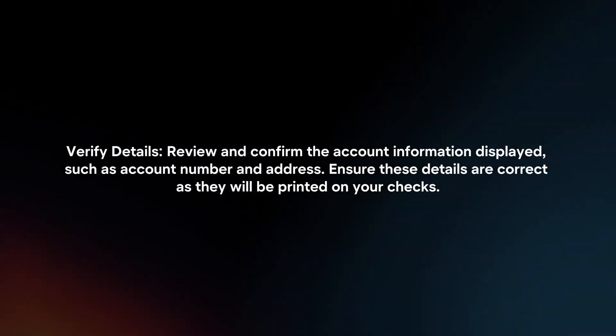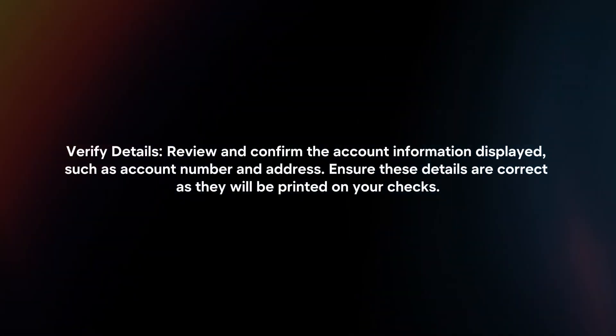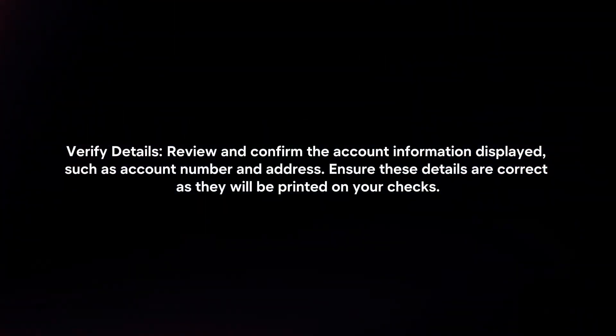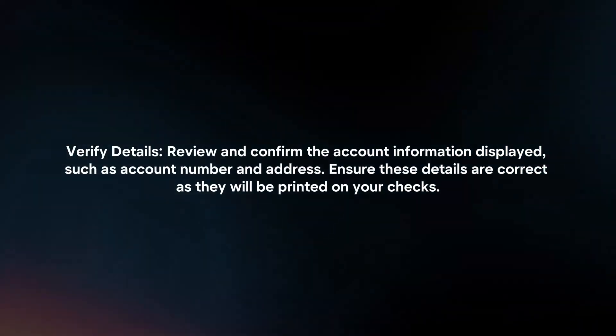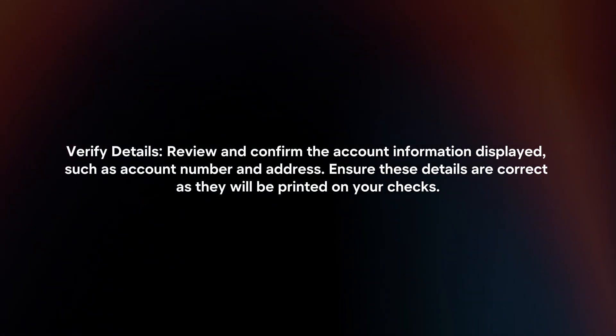Verify Details. Review and confirm the account information displayed, such as account number and address. Ensure these details are correct, as they will be printed on your checks.